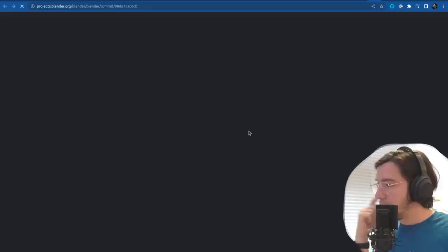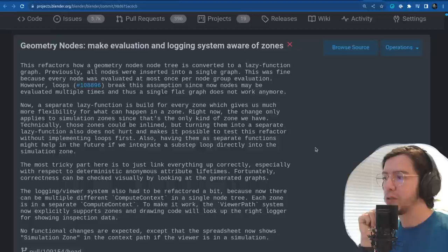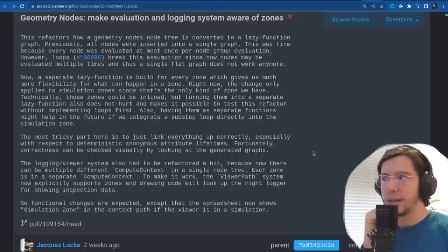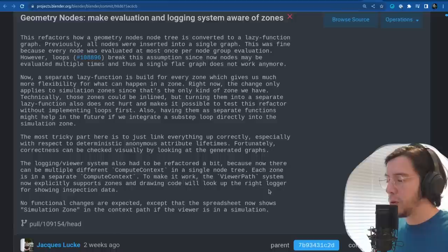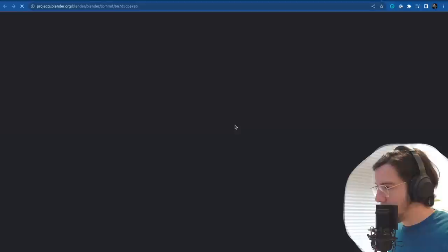The next change by Jack: make evaluation and logging system aware of zones. Now a separate laser function is built from every zone, which gives much more flexibility. This is more under-the-hood work, likely working for more things to come.